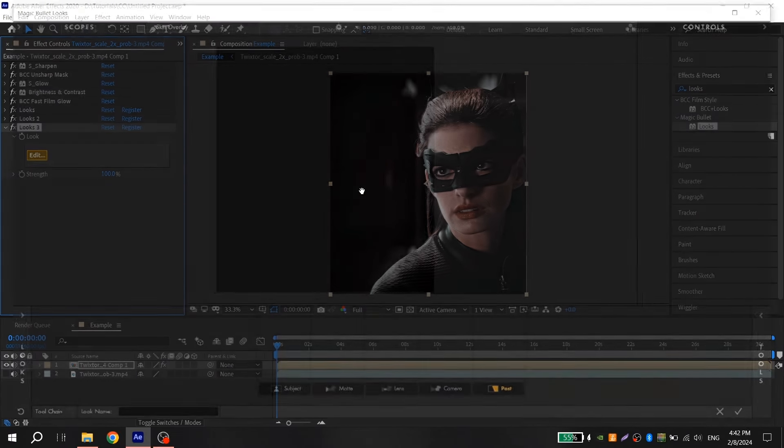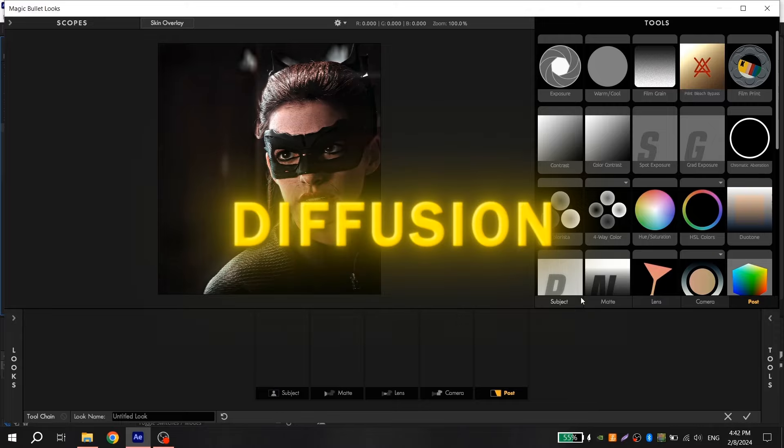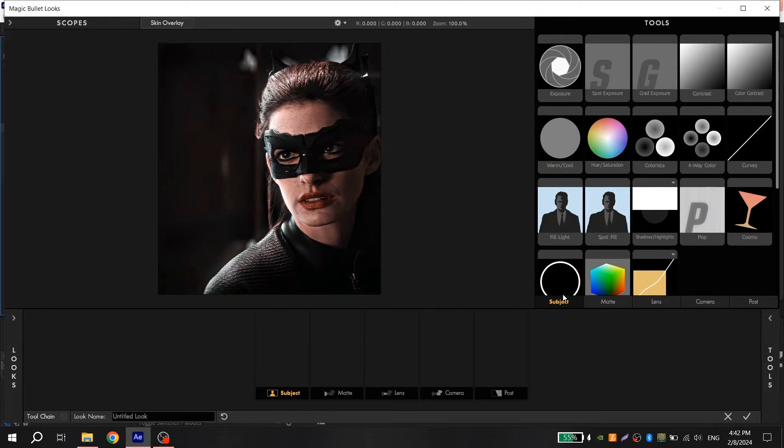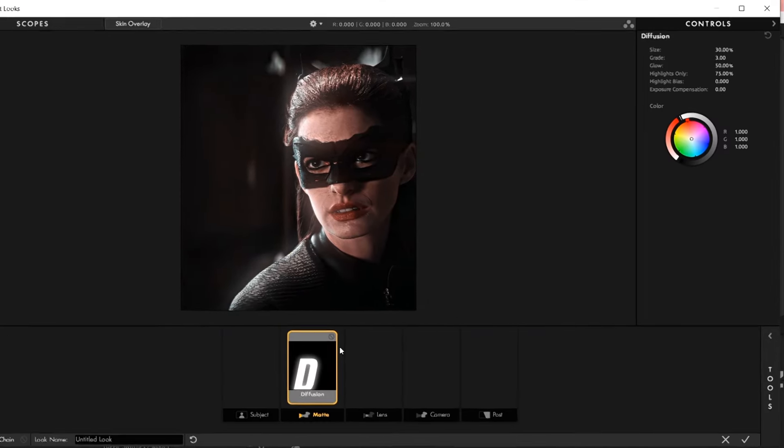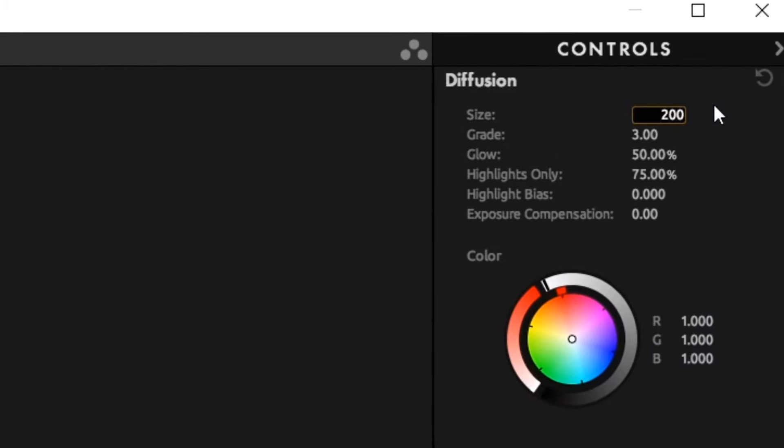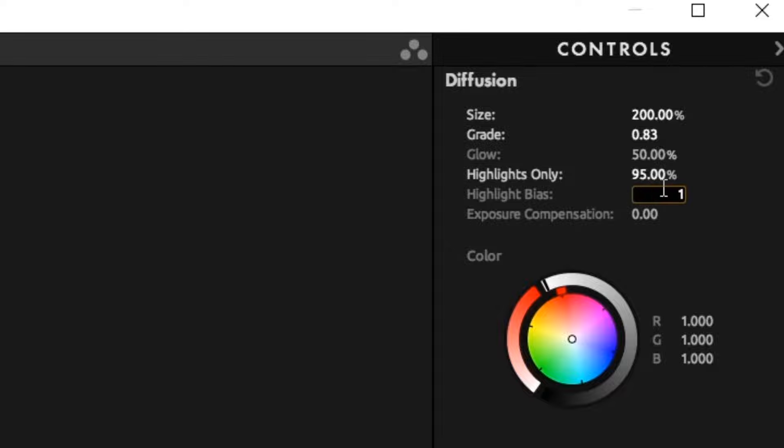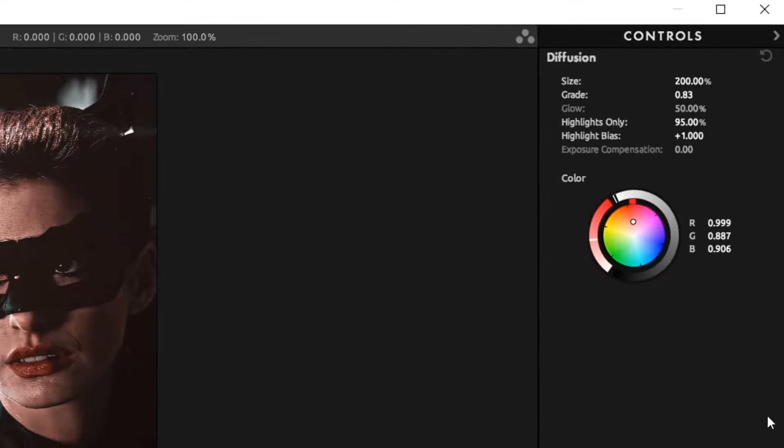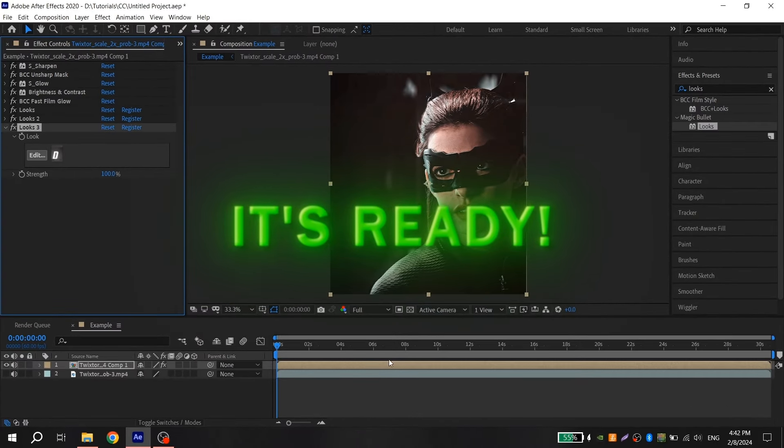For the last Magic Bullet Looks, you add only diffusion also with my settings. And it's ready.